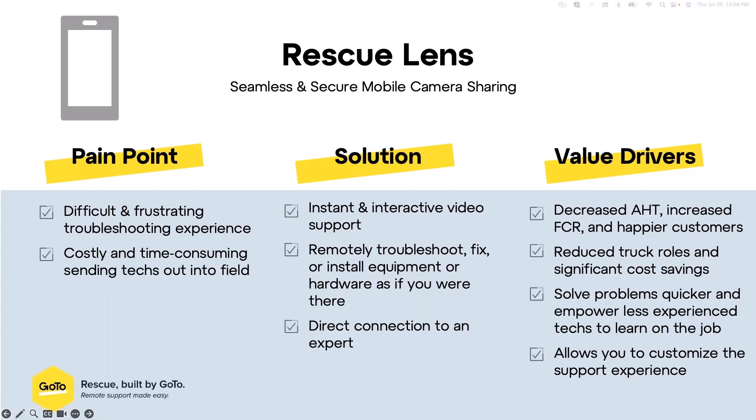It's also a way to empower your technicians out in the field to have a direct connection to an expert. The two most common use cases I see when it comes to Lens is a technician supporting their end user, like an employee in the case of internal IT. Or oftentimes, it's a technician to technician use case, where a technician is in the field, but they might only know certain things. By using Lens in a tech to tech way, it's a way to empower the tech in the field so that they can learn on the job.